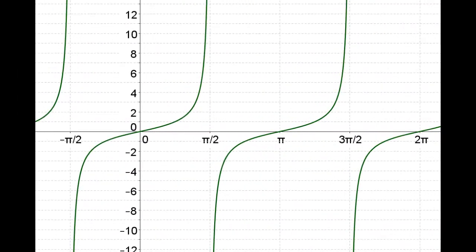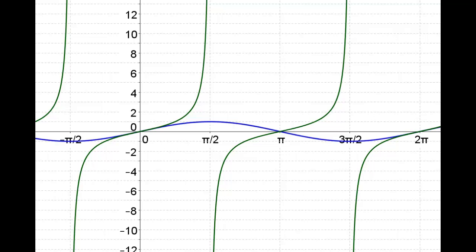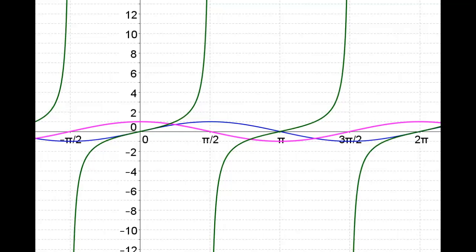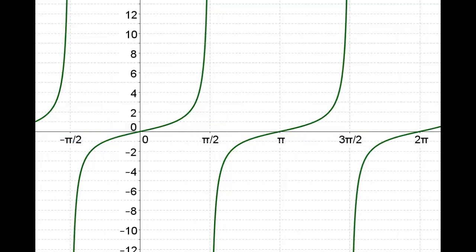The sine and cosine have a period of 2 pi — the blue function and the purple function repeat themselves every 2 pi. Now let's talk about the tangent function. What's its period? It's a little bit different. If we look from 0 to 2 pi, the tangent function has actually gone through two complete cycles.